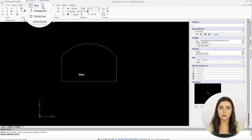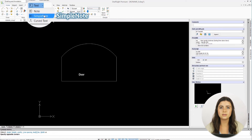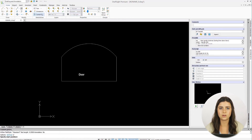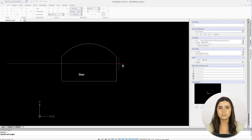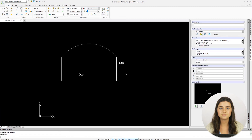The second text option is called Simple Note, which is an even quicker version of Note. Rather than making a text box, you just click anywhere in the drawing window, select the height and angle of your text, and type.